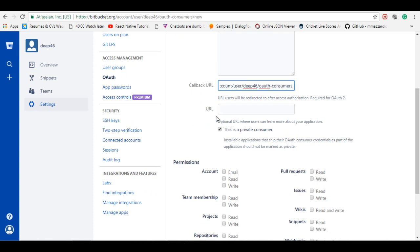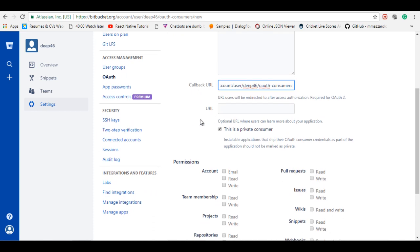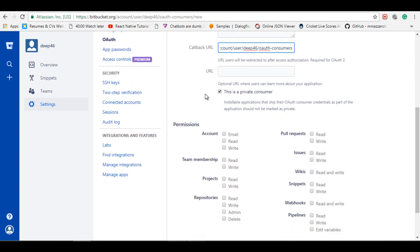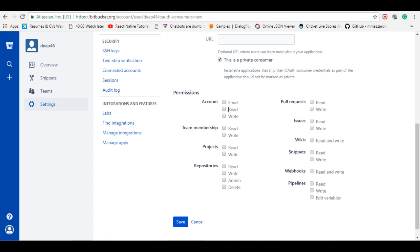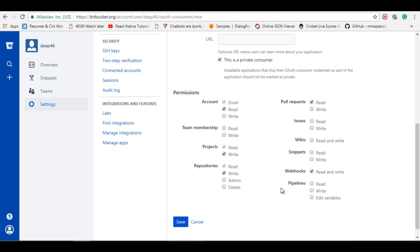So this is optional. Here is the permission, we can say scopes, which you want from another account. Like let's say account email read, then pull request read. I don't want team membership, issues, nothing. Project, yes I want read and write. Repositories and pipelines. So these things you can find on Bitbucket's site. Let's save it.